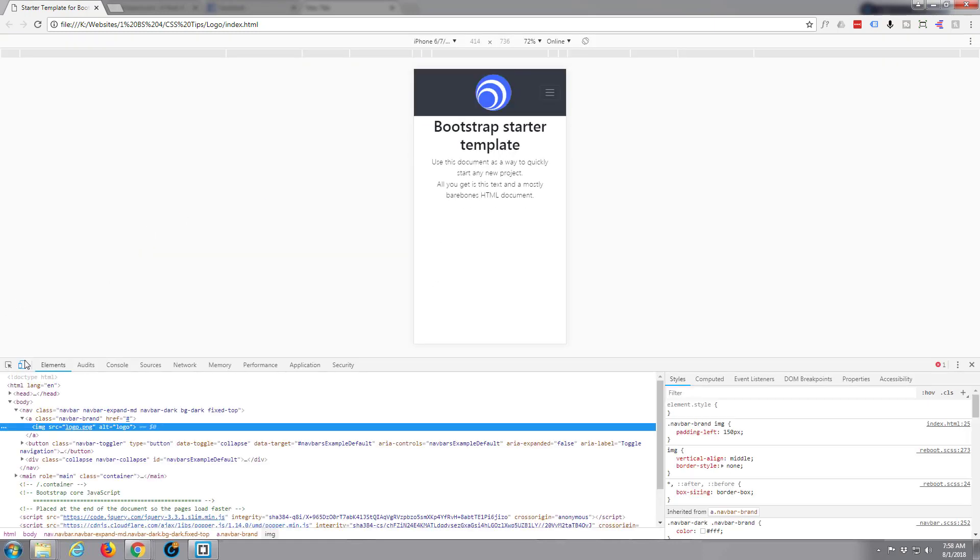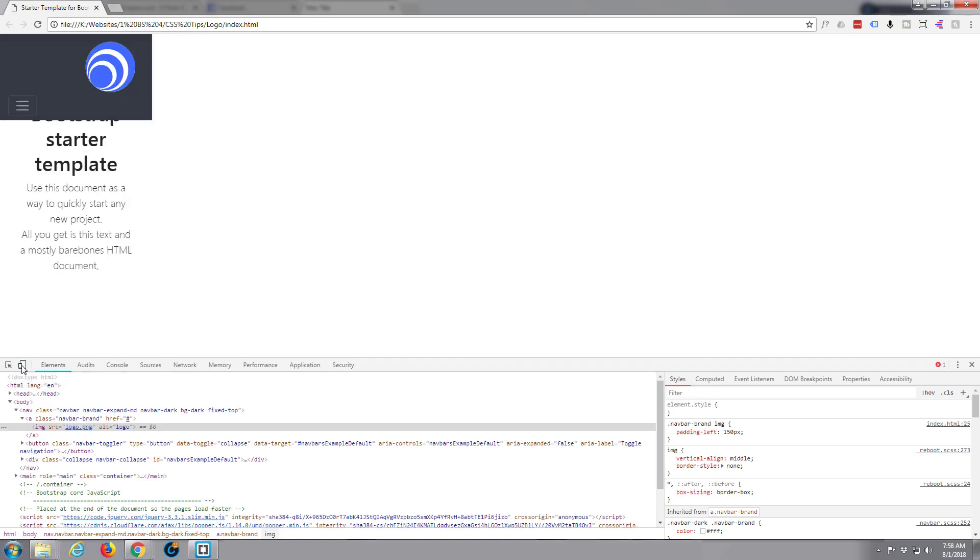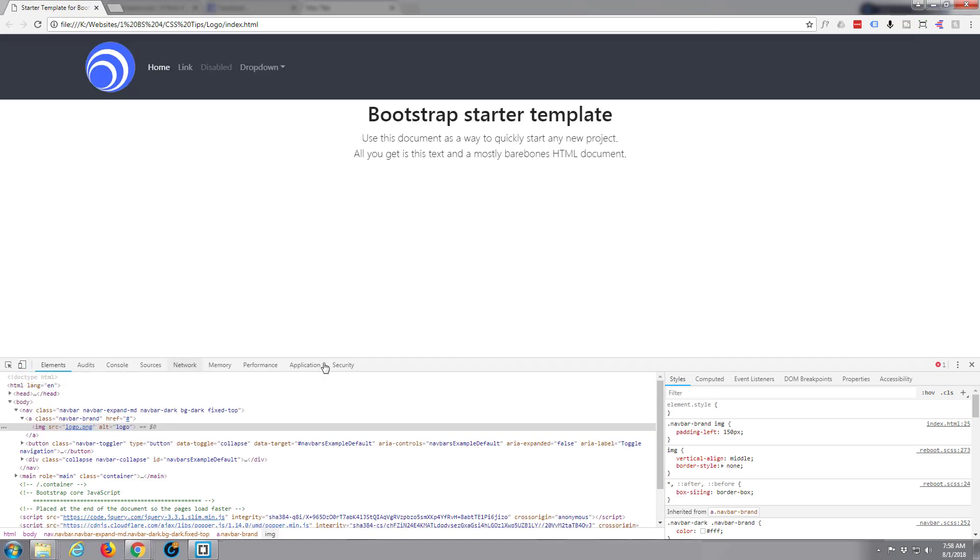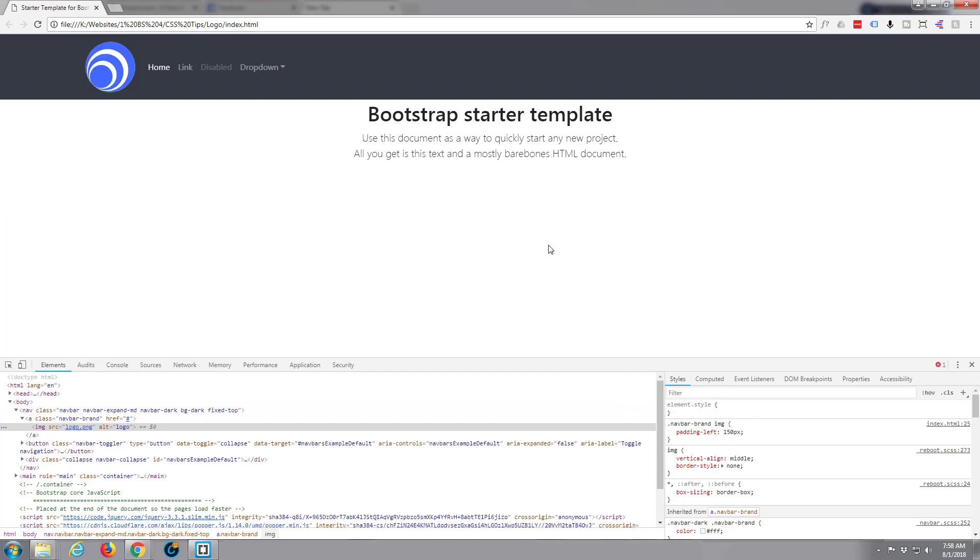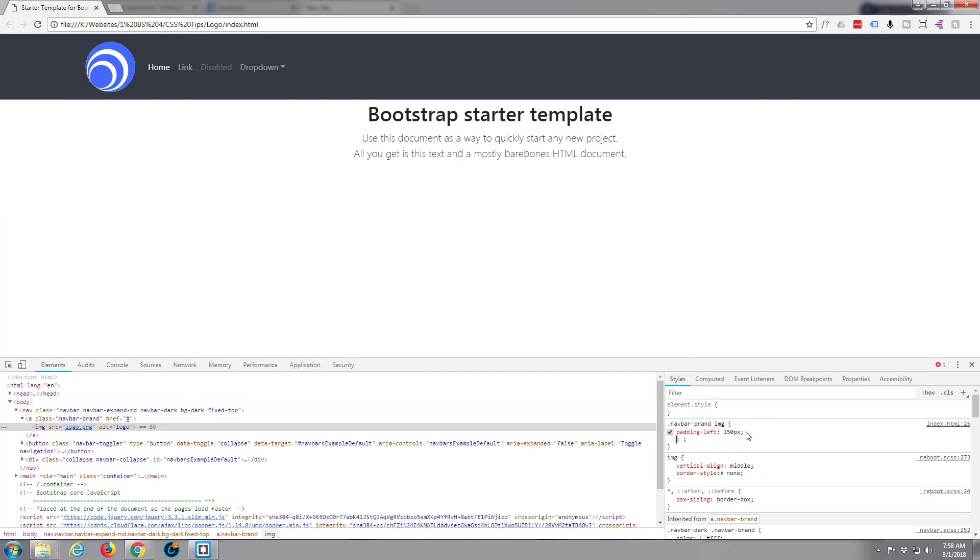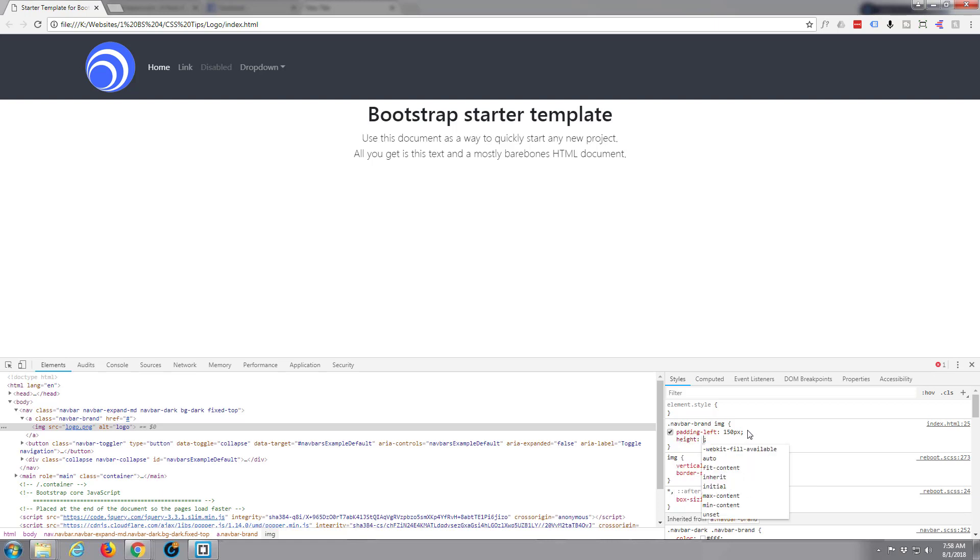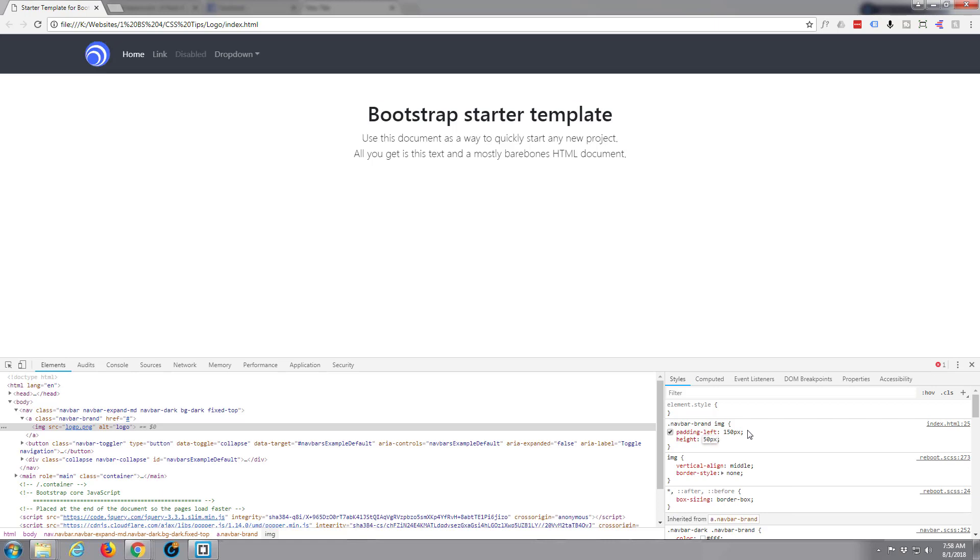So again I'm going to right click and inspect, get rid of our mobile toggler there, and here's our navbar brand image which is what we want to work on right here. And I'm going to say height, say I only want it 50 pixels, height colon 50 pixels. And automatically it's brought that down in size to sort of more manageable size, whatever size you happen to want your logo.